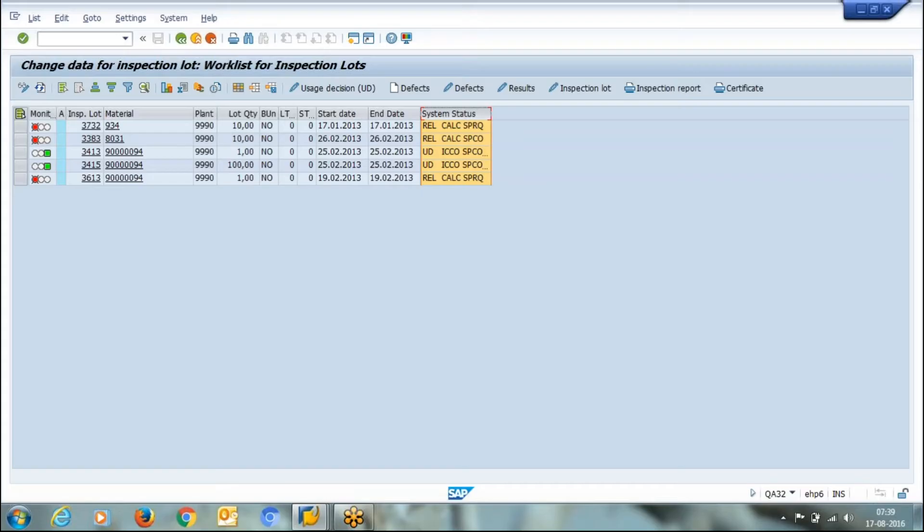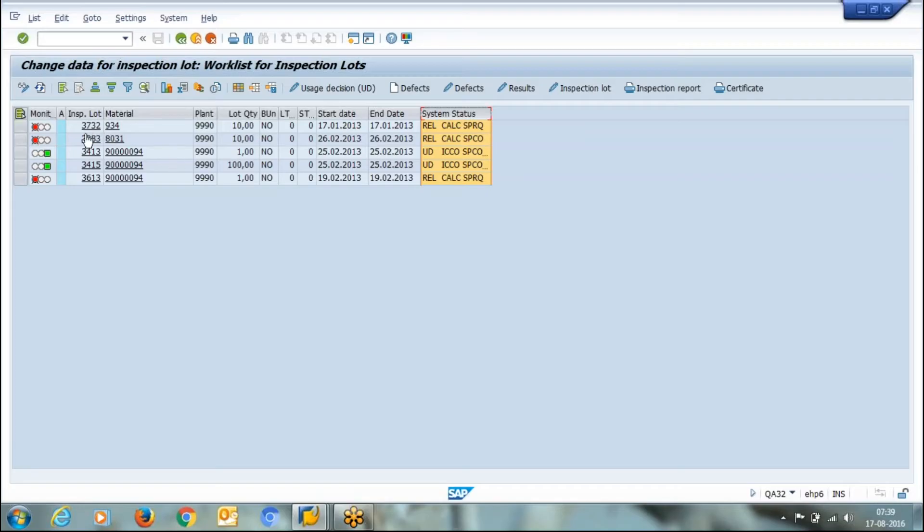Whenever you receive a material and take a GRN, the system will set an initial status for this inspection lot. This is my inspection lot 3732. The initial status is REL, which is released.